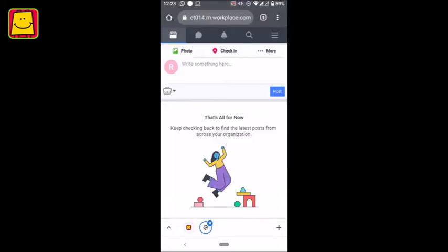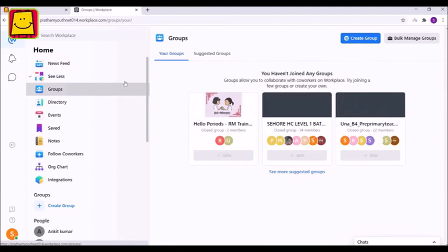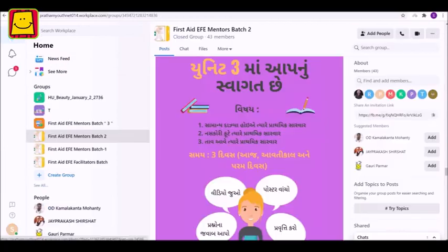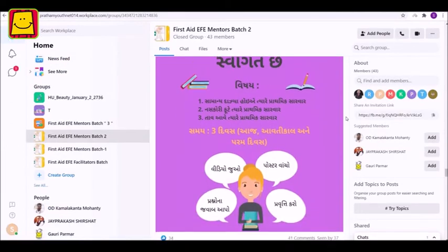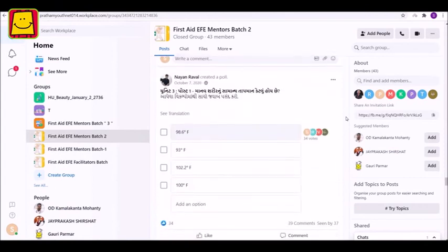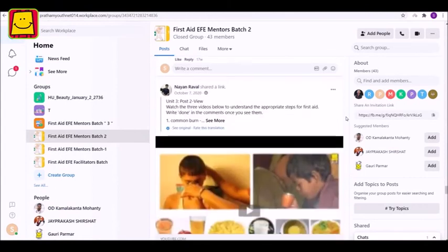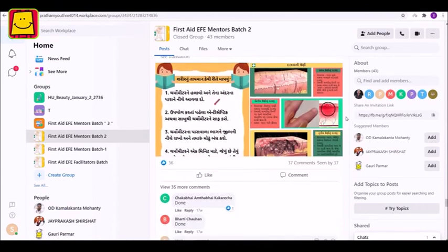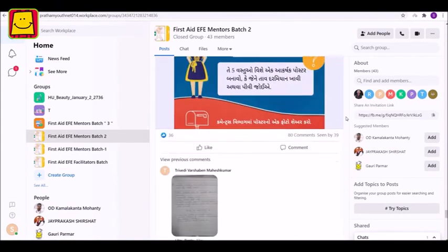The batches of the course in which you have enrolled will be created in the workplace group. Study material like posters, polls and videos will be shared with you in the group.